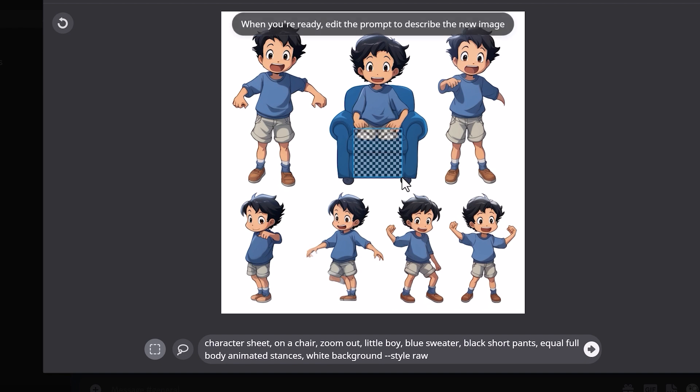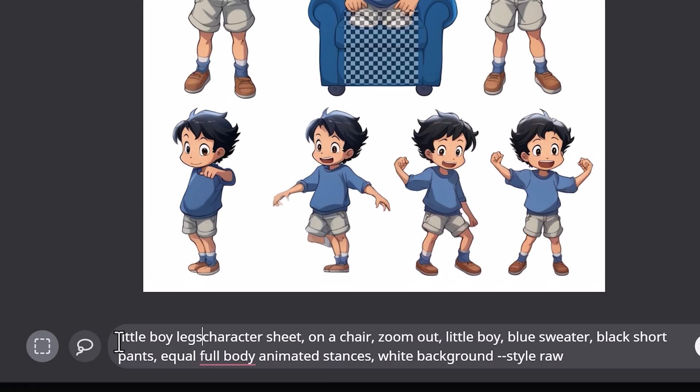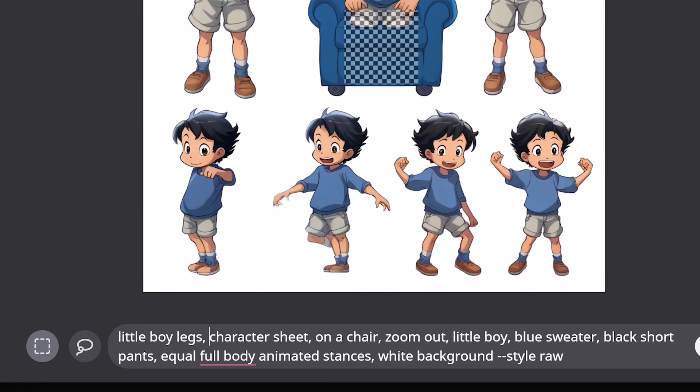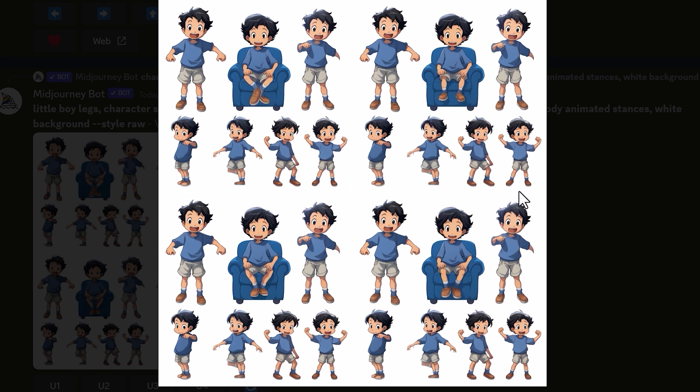Let's see if I can get those legs back into the image by using vary region — and it actually works really well. So if there's something in an image produced from vary region that's not quite right, you can still use it again to get the results that you initially wanted.